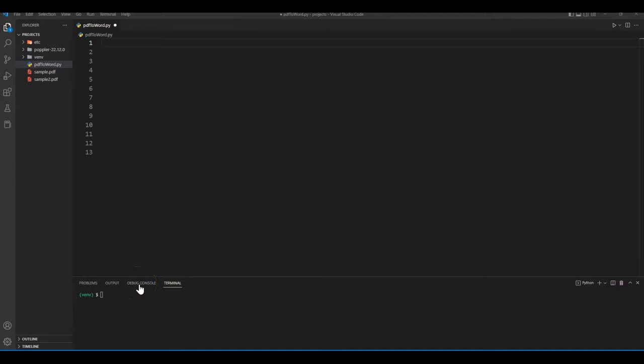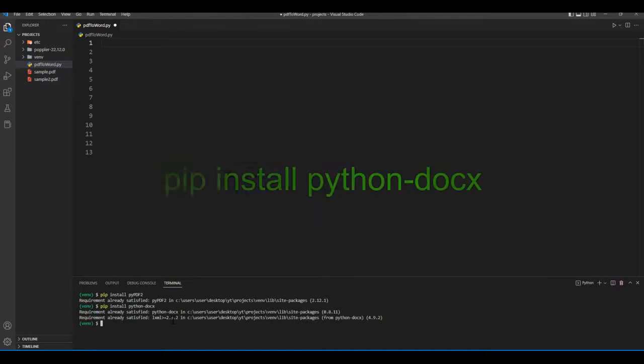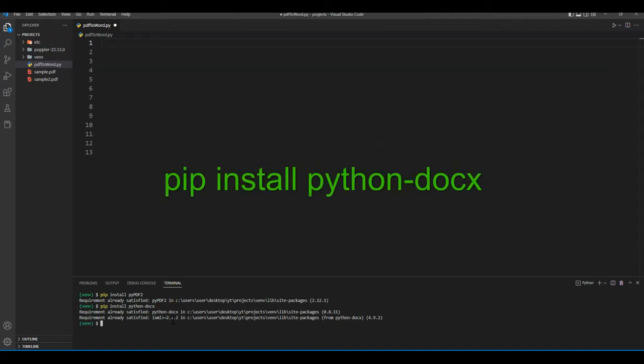First thing we will do is install libraries. We need to install pypdf2 by doing pip install pypdf2 command. We also need python-docx library. To install, we can run pip install python-docx.